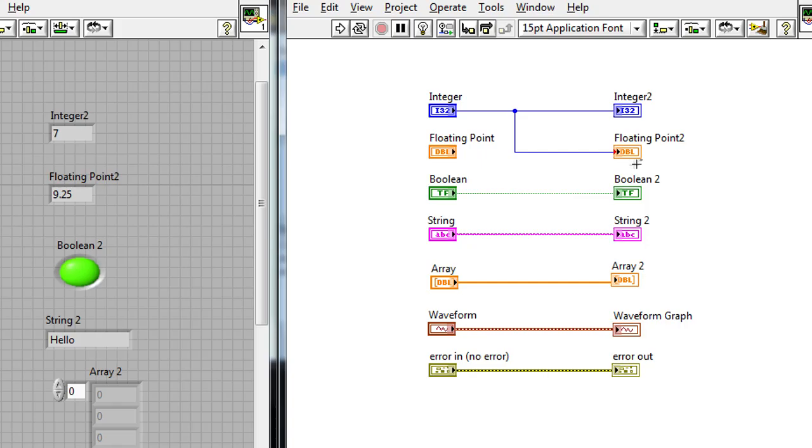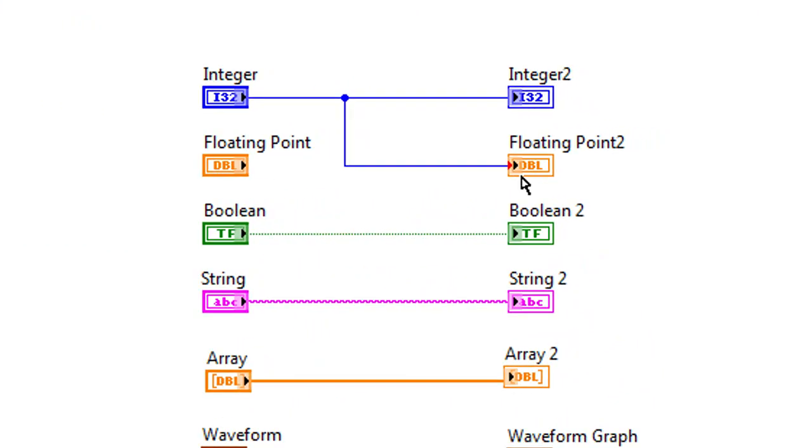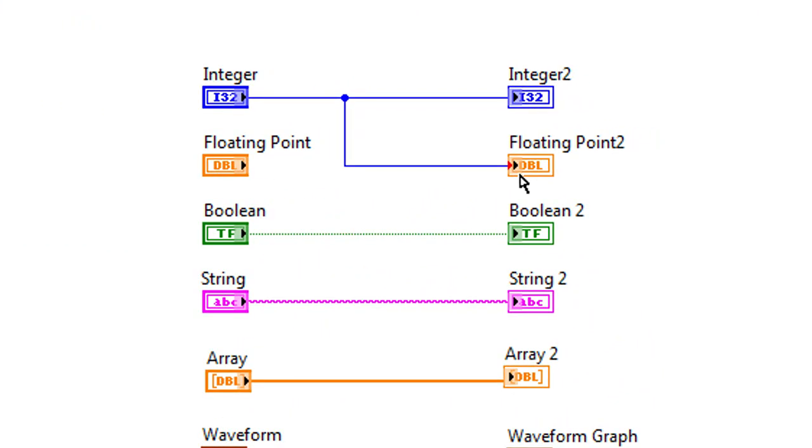Now because both floating point numbers and integer numbers are used to represent numerics, LabVIEW can automatically convert between the blue integer number over to this other data type. And if you're paying attention, you can actually see that there's a red coercion dot that's also appeared here that shows that LabVIEW's seen that they're two different data types, and it's done the conversion for me.